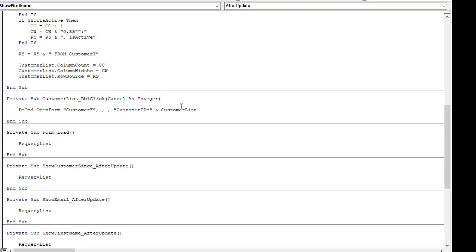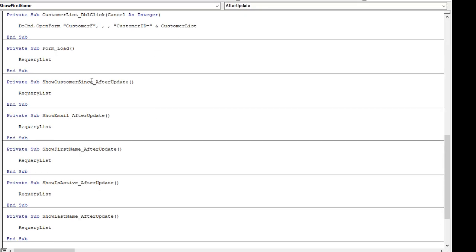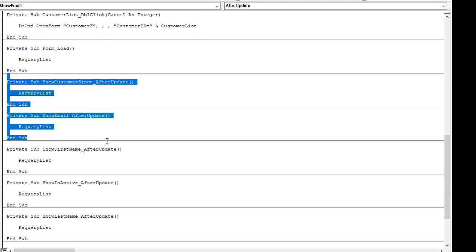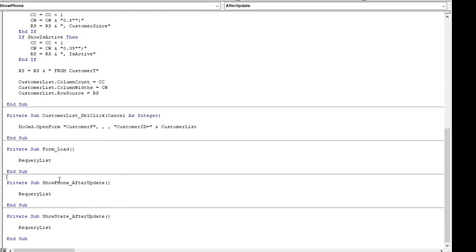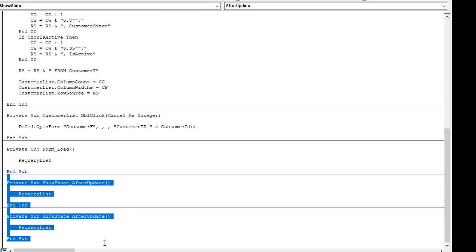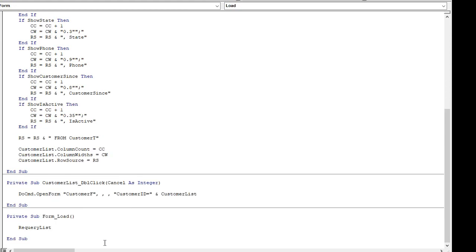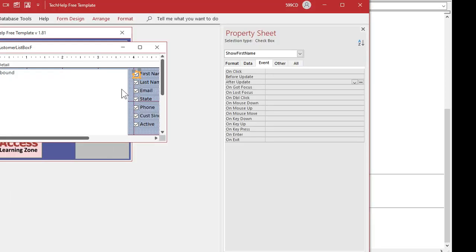First things first, let's come in here and remove all these after update events that we don't need. Show customer, show email, first name, last name — get rid of all those. Show phone, show state — get rid of all those. Now all those checkboxes are not bound to any event. We still need the one in the form load though. Come back out and you'll see the events are all gone.